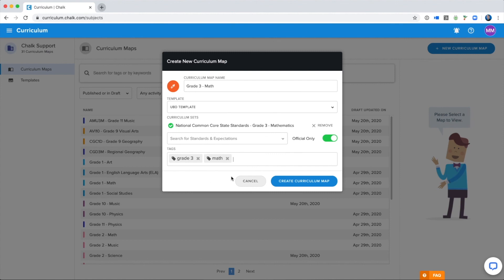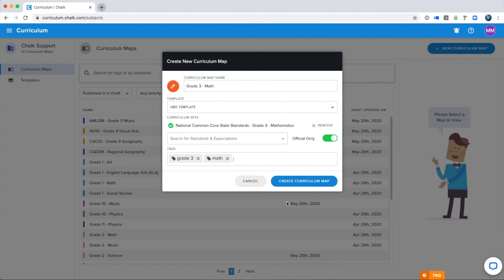You will still be able to change the name, curriculum sets, and tags on your map after it has been created by going into the Curriculum Map Settings, so don't worry about getting them perfect. Once you're done establishing these settings, you can click Create to be taken to your map.